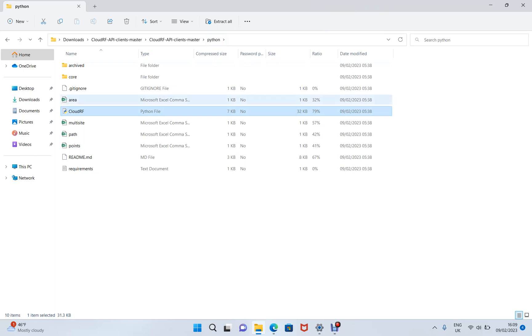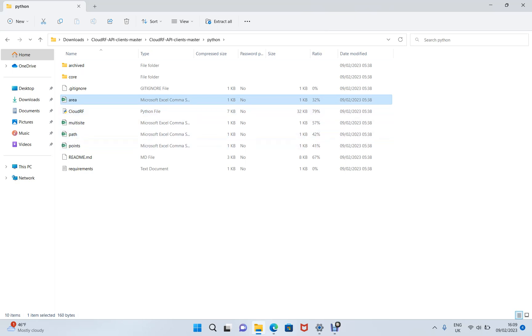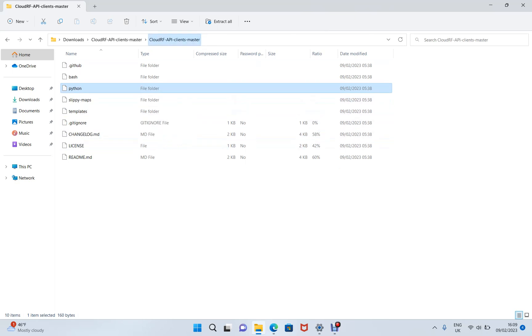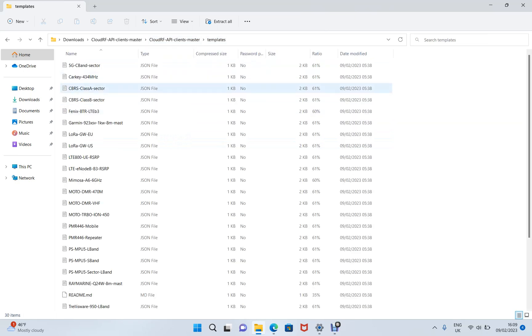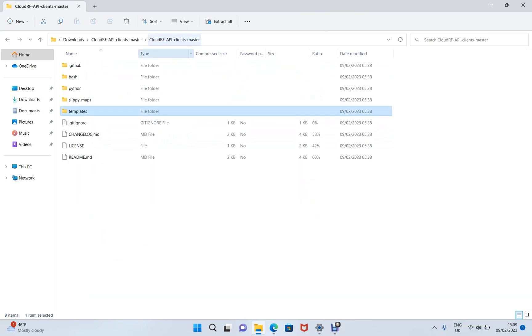We've got spreadsheets with examples for area, multi-site path, and points. And we've got templates. If you go back up one folder, we've got a templates folder here with lots of different equipment in.